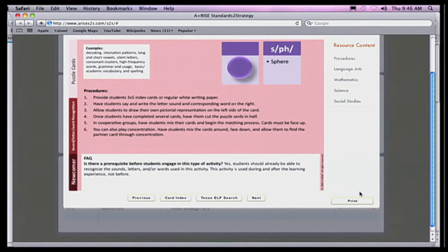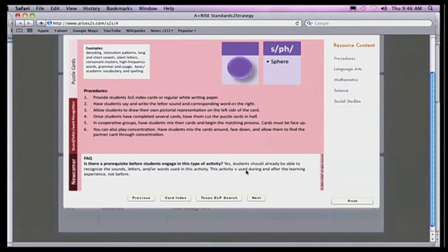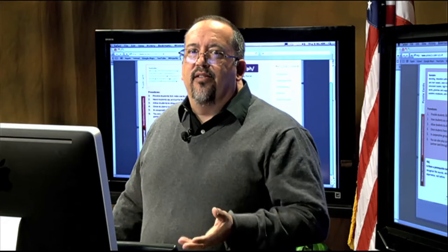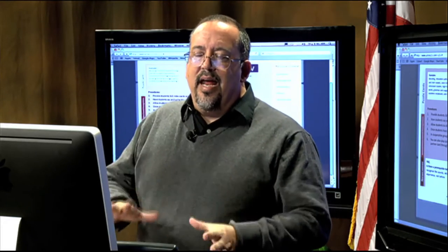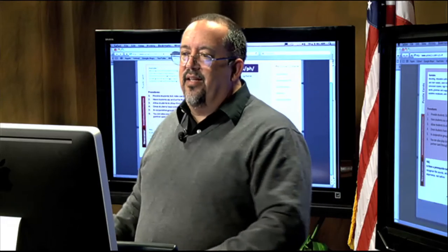What's really neat is that the cards are broken down by science, math, and social studies, showing how to use them for each subject area. You can actually print those out and use them. You can also embed these into your lesson plans. There are lots of different ways to use these A+ RISE standards.